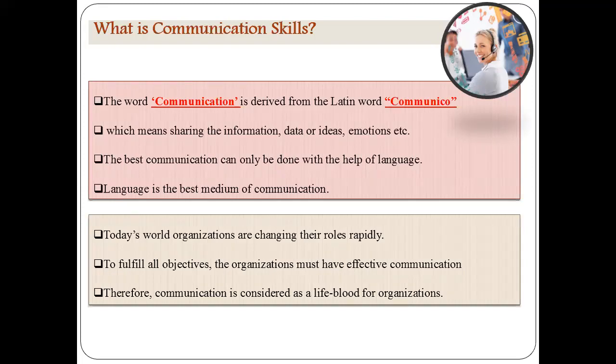It means 'to share' — sharing of information, ideas, and emotions. This type of sharing can be done with the help of communication, and there are a number of types of sharing we can do. The best communication can only be done with the help of language. Language is the best medium of communication. In the ancient age, we could share our ideas with the help of pictures, signs, and symbols — those were the mediums of communication.